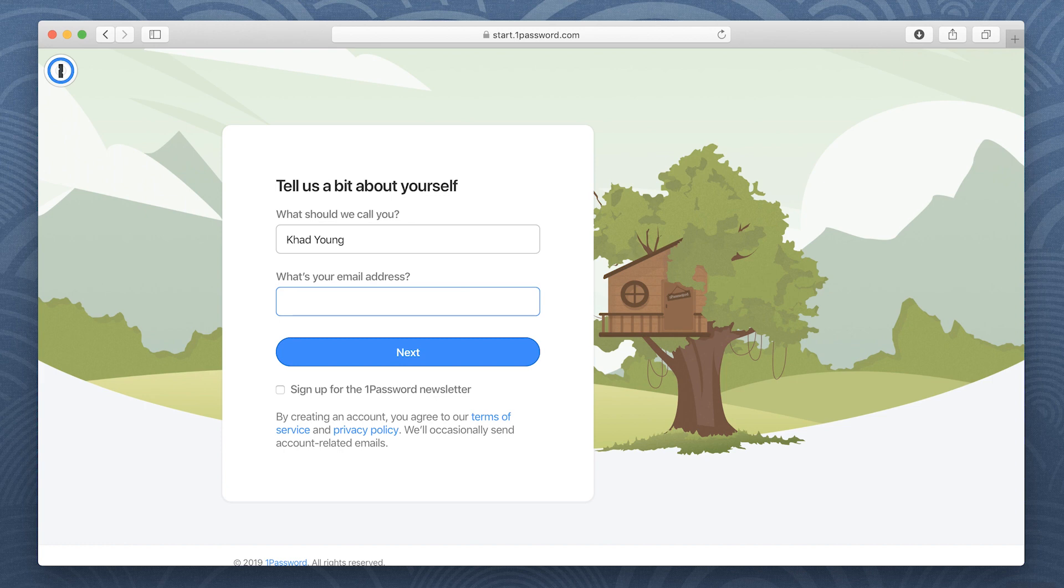Enter your name and email address, then click Next.